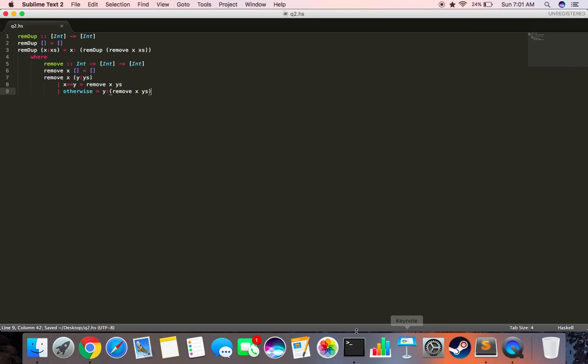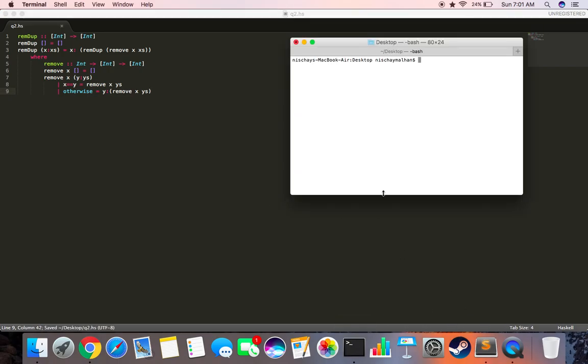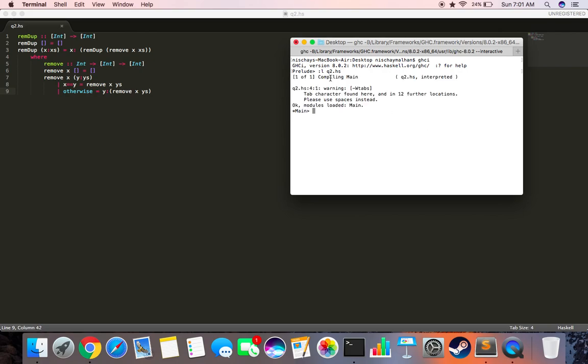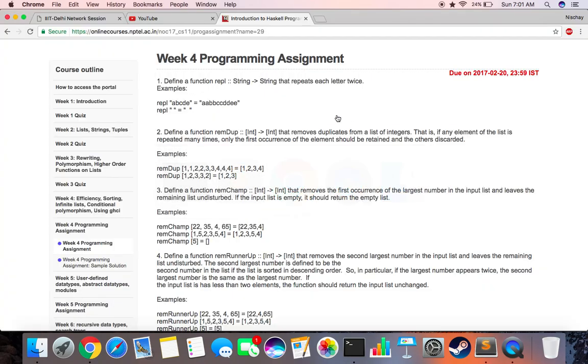I think that's it. We can save it, open our terminal, run GHCI, and load our function q2.hs. It compiled. It's giving us a warning about tab character, but we don't worry about that. We can go over here and copy an example from here.